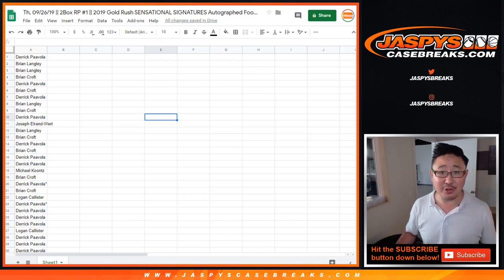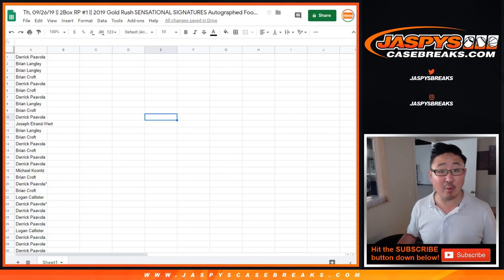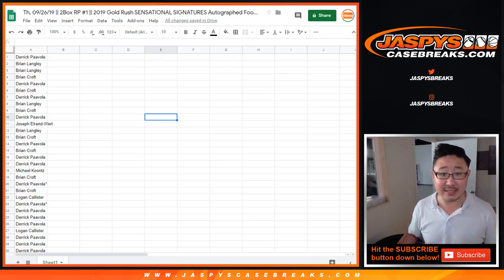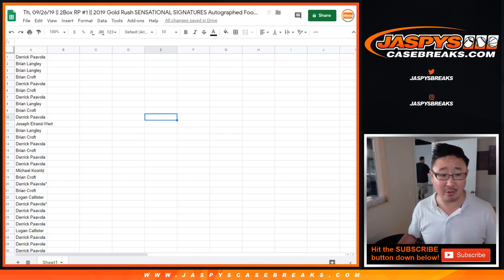Hi everyone. Welcome to Part 2 of the 2-Box Random Player Break Number 1, 2019 Gold Rush Sensational Signatures Autographed Footballs.